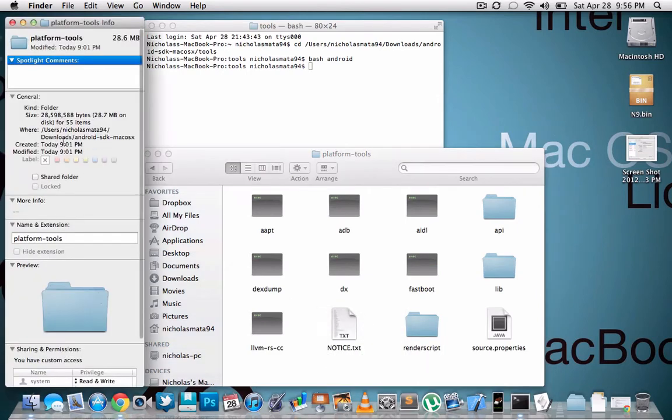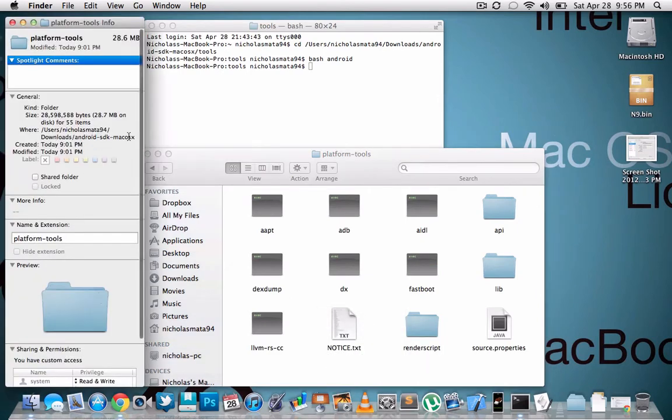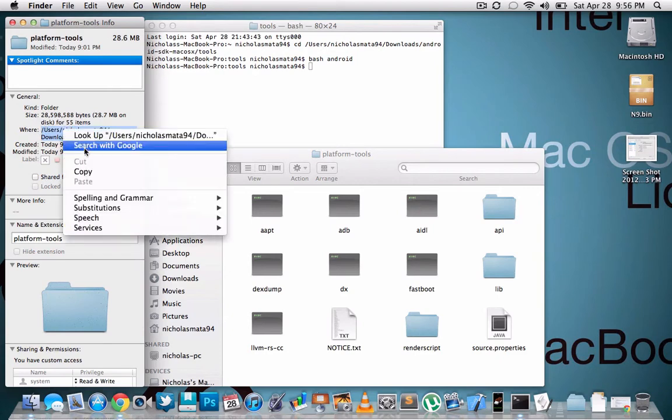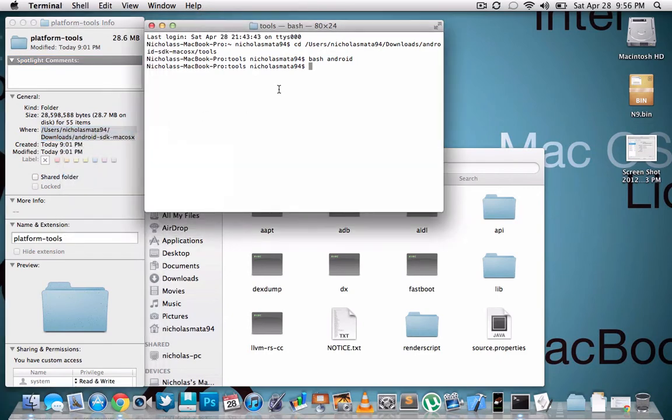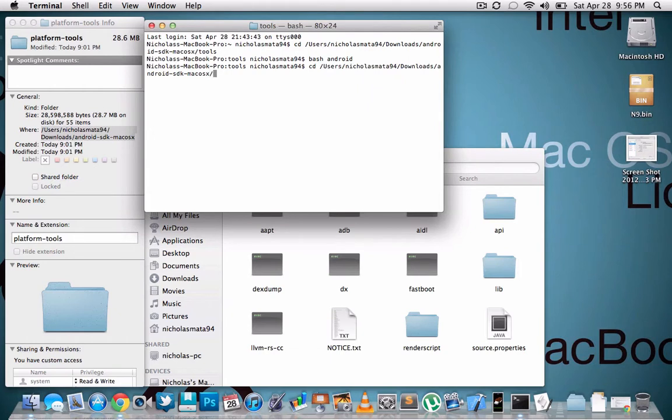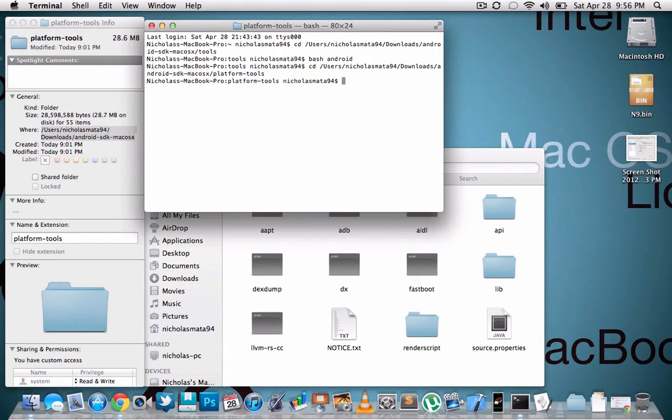You can do the same thing to get info. So you take all this. So you're going to type in CD, paste that in, slash. You're going to type in platform-tools. Hit enter.